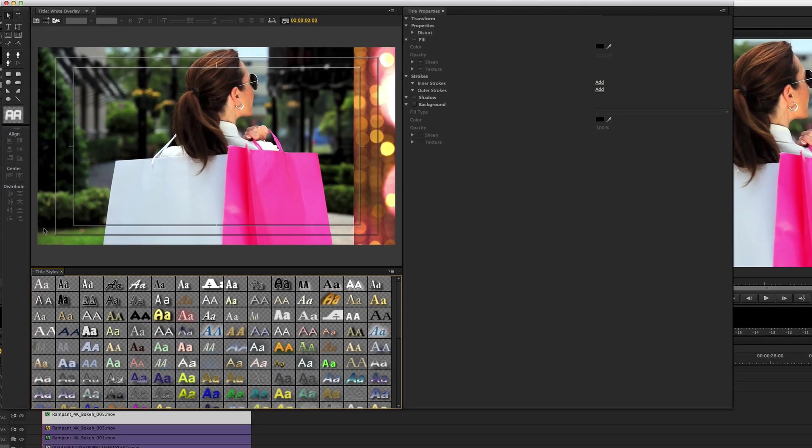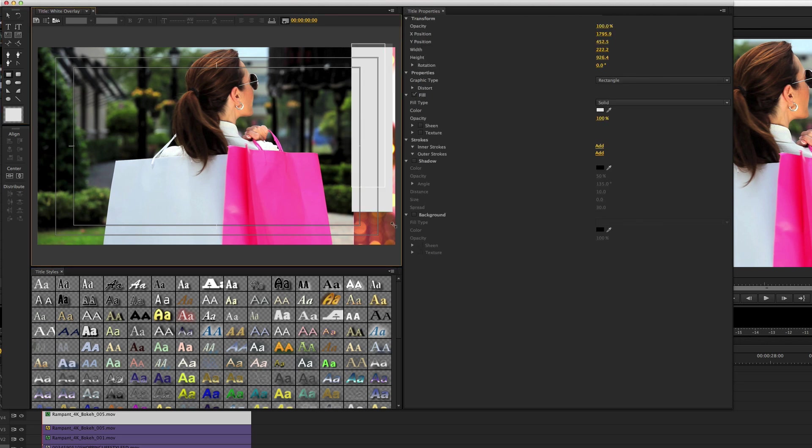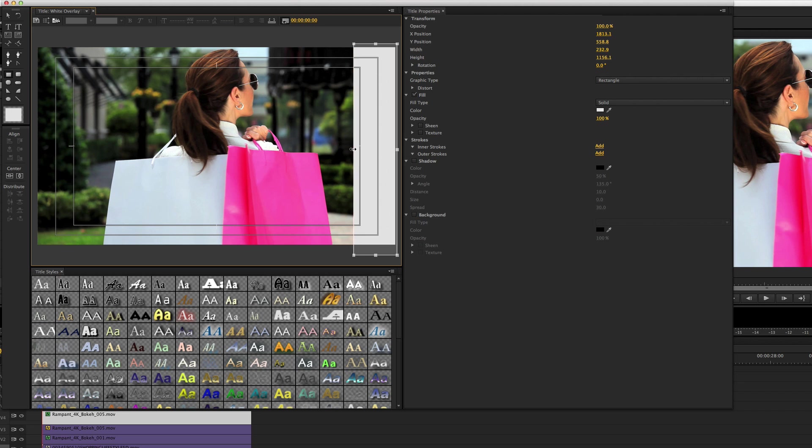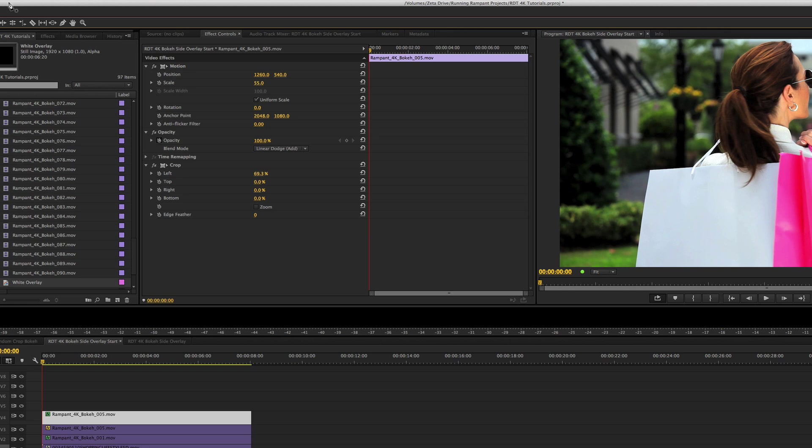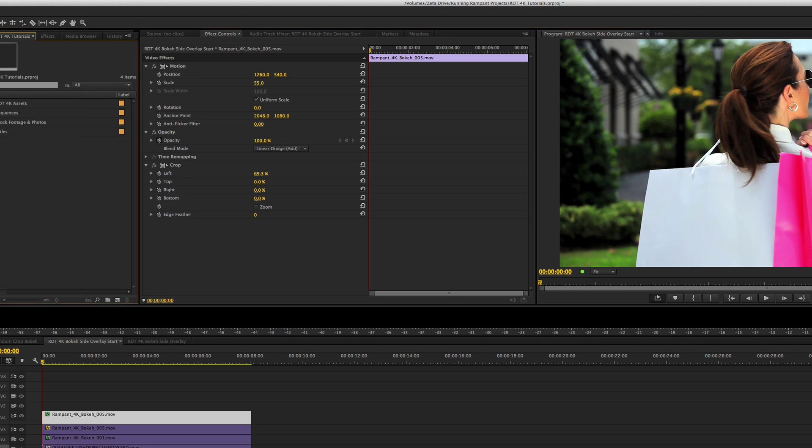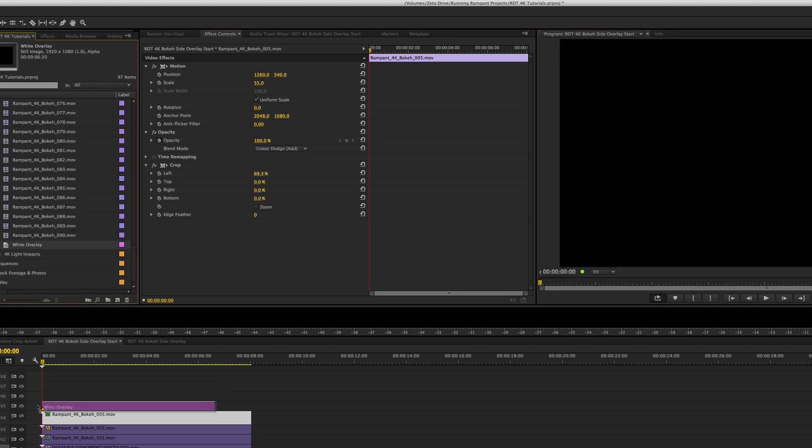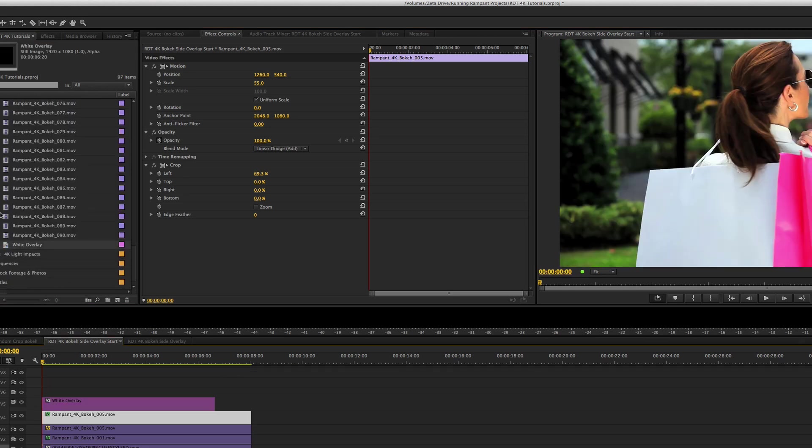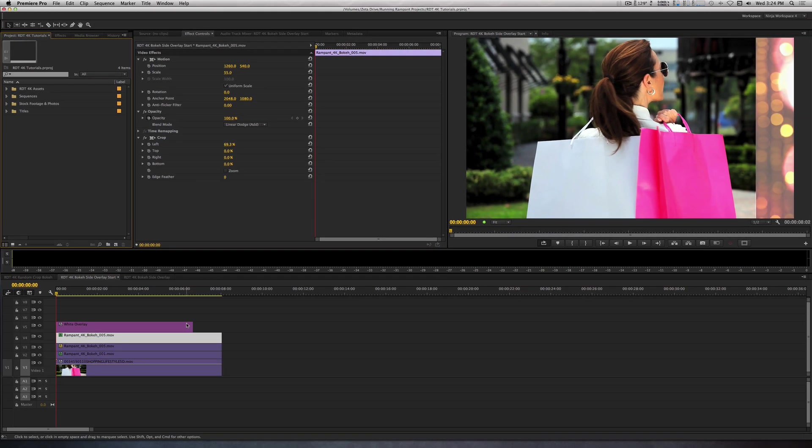Let's name this White Overlay. Inside the Title tool, I'll draw a rectangle the size of the Bokeh bar we've just created. So let's select the Rectangle tool and draw a bar. Let's lower the Opacity down to about 20%. I'm going to exit the Title tool and place this above our Bokeh clips.